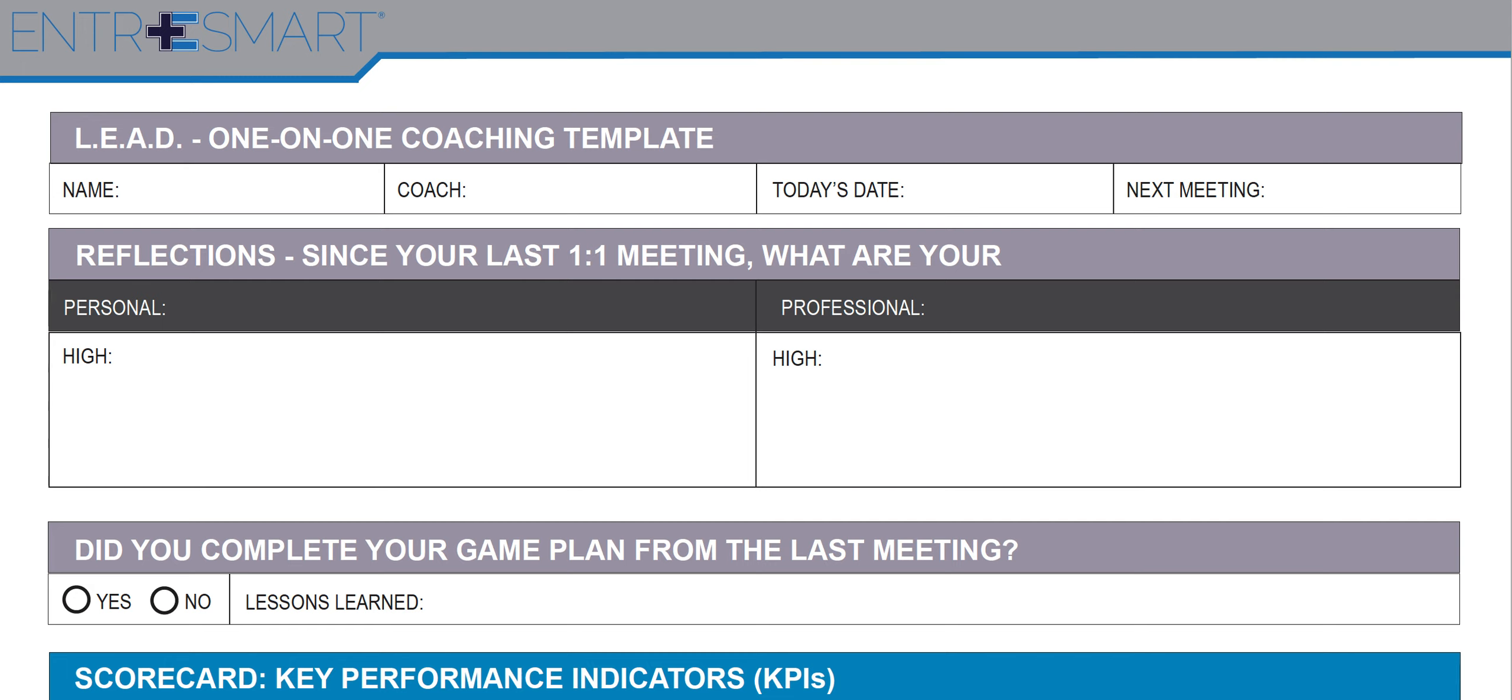It's awesome for salespeople, supervisors, managers, directors. The goal is to have a great one-on-one based on what the employee needs to work on, based on their goals and their stuff, so they drive it.